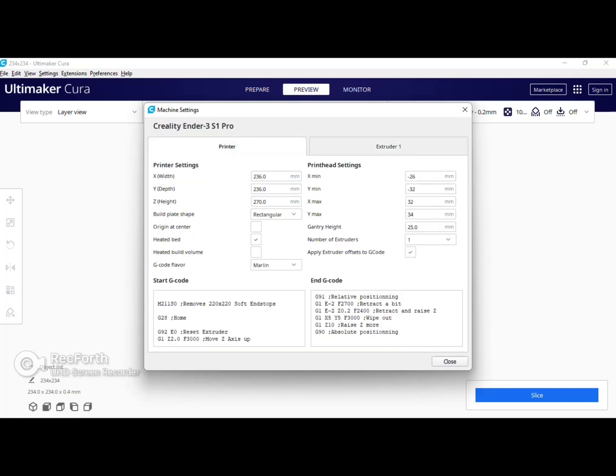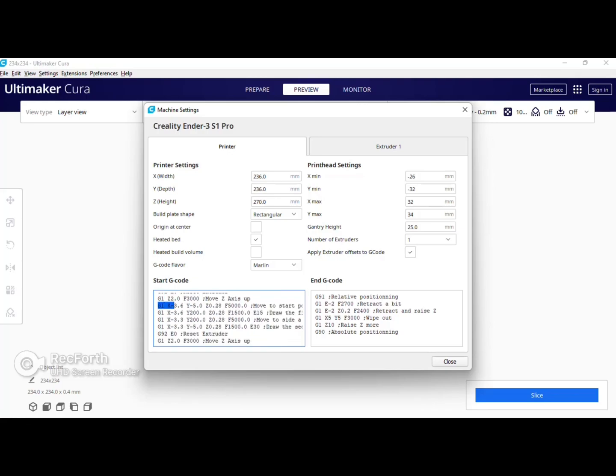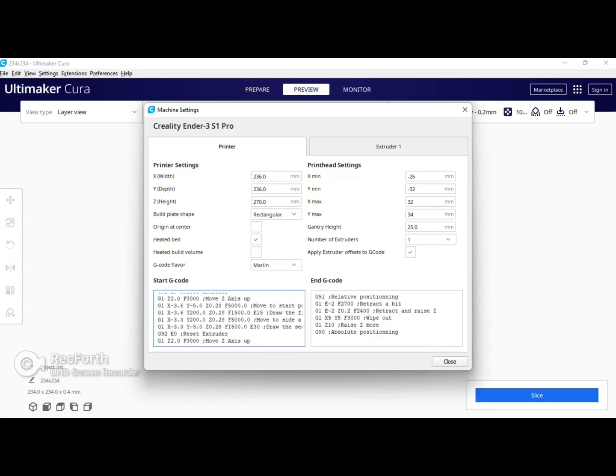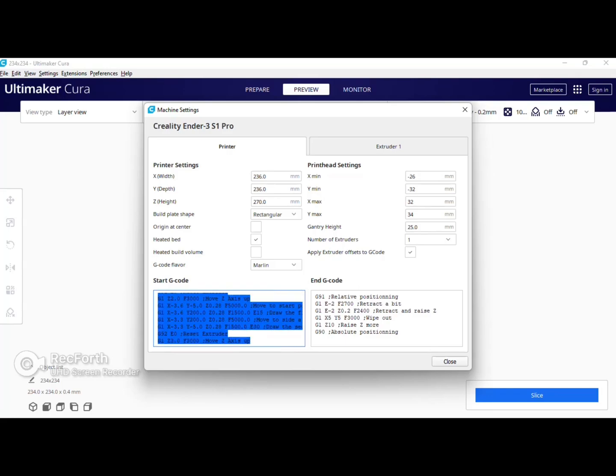And finally you're gonna want to modify the start g-code. I'll leave the text for the start g-code in the description for you to copy and paste later. This first line is to remove the soft end stops in the printer's firmware. Scrolling down these next four lines are to move your purge line to the left towards the edge of the bed as well. Again the link will be in the description on where to find and download the start g-code.